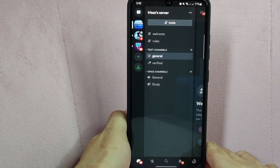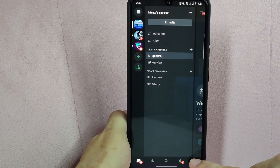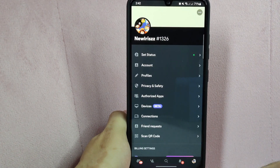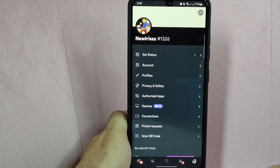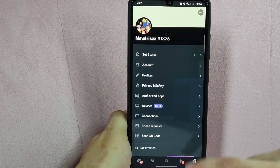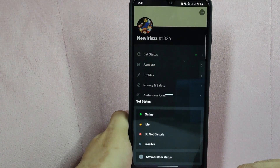After that, tap on the profile icon located at the bottom left corner. In this page, select the set status option.